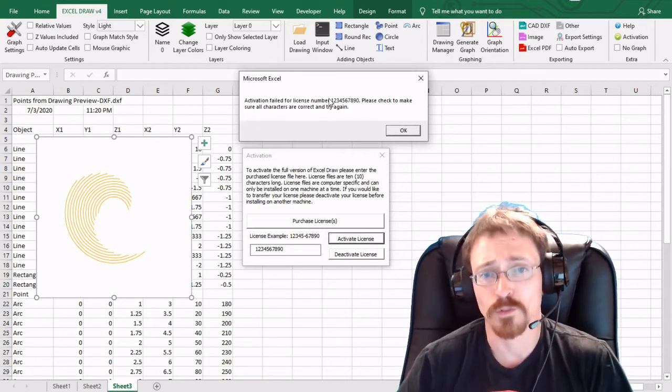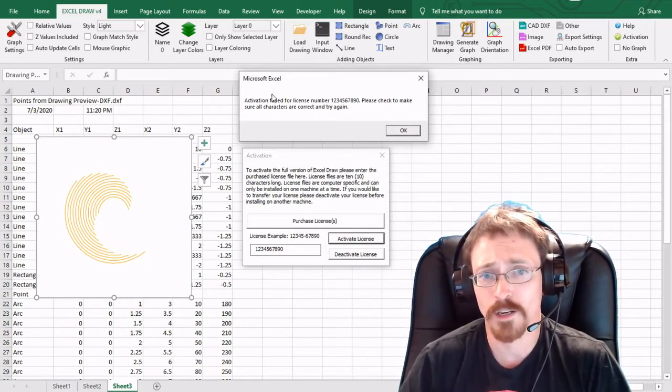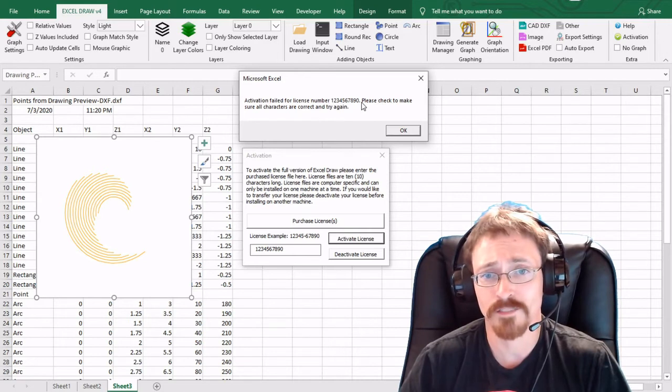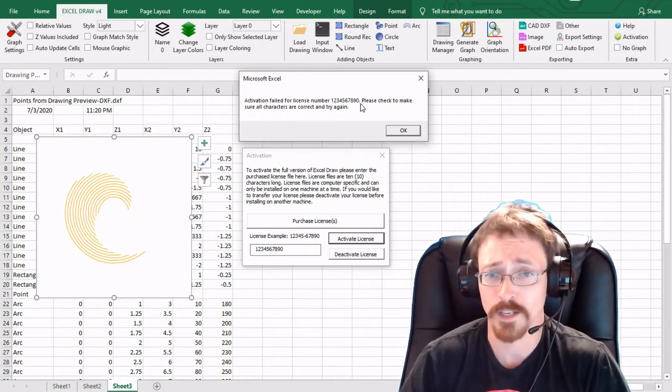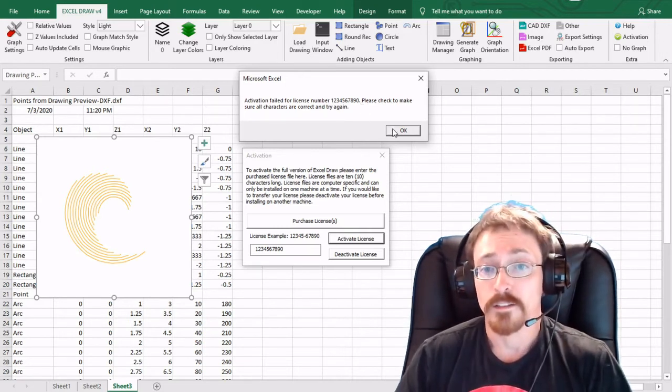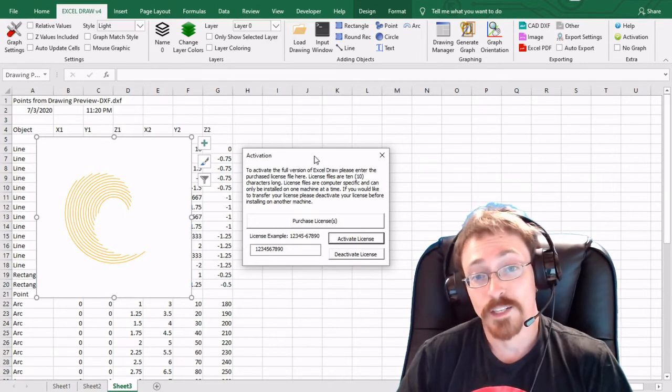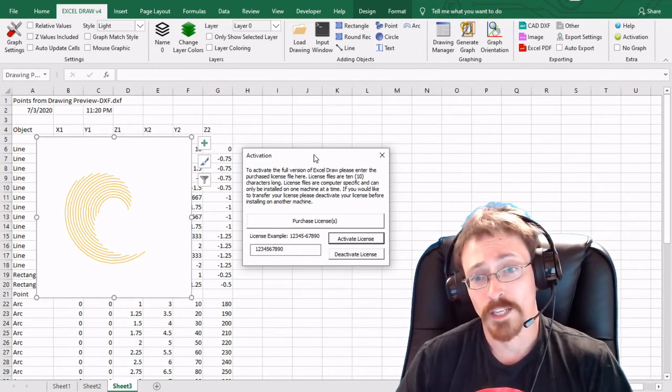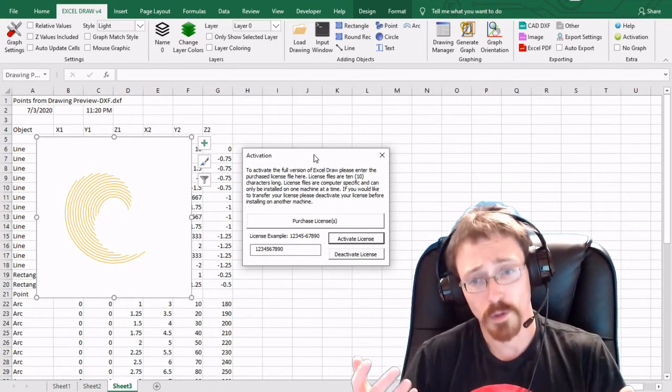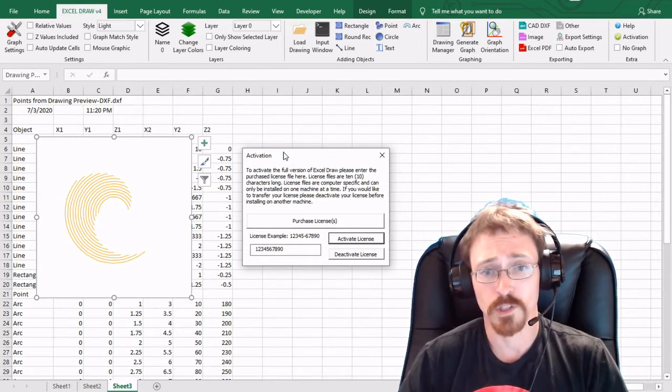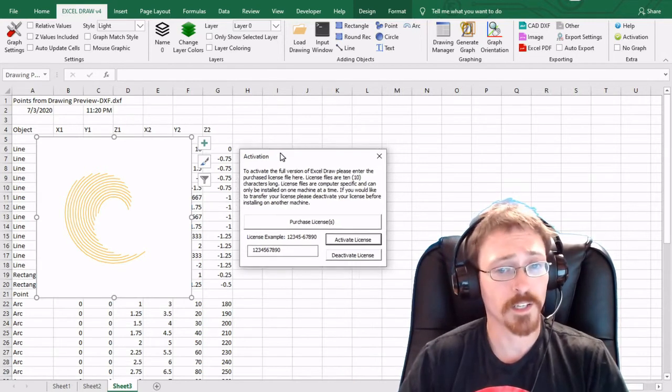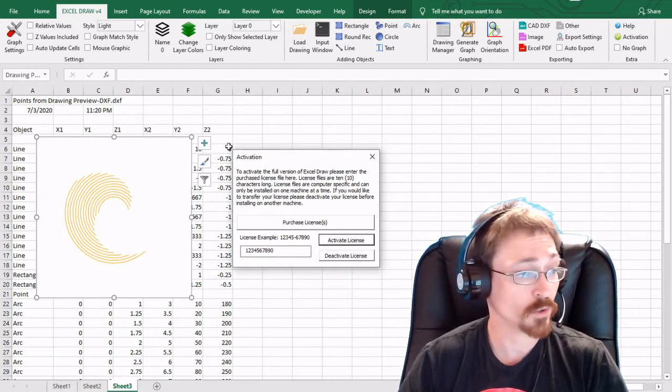And then you're going to come up with this window right here and obviously 1 through 0 is not a valid license so it's coming up and it's saying that activation of the license failed. Make sure that you typed it in correctly. So whenever you do activate it it's going to come up with another window saying hey your program's been activated you're all good. And I'm going to go ahead and activate one off screen.